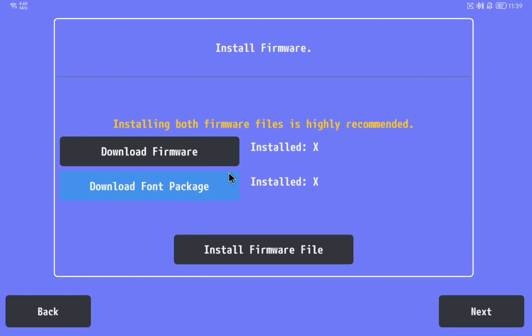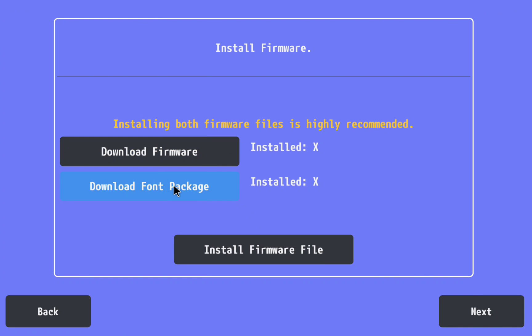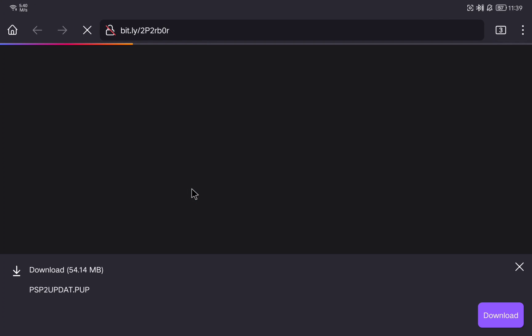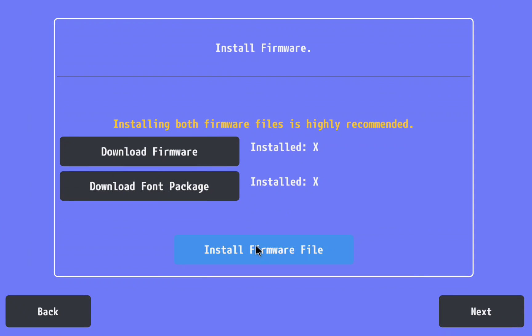Then we are going to download the second file. Click on download font package. Here this page will open and we are going to click on download. Once it is downloaded we have the two files that we need.